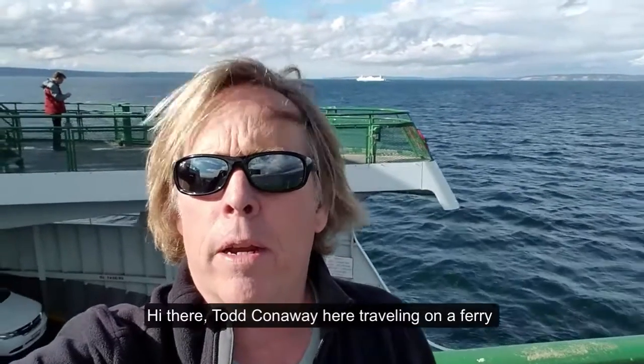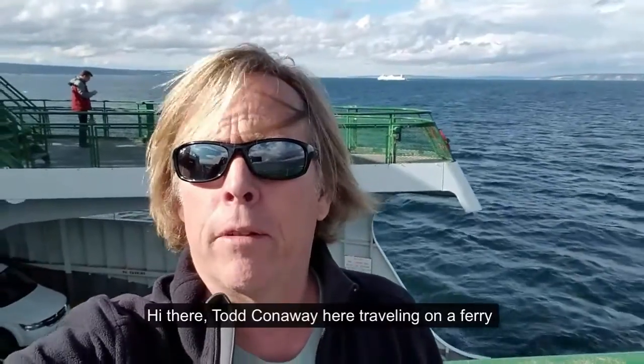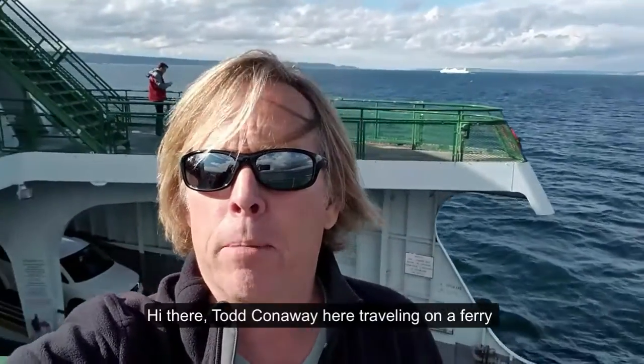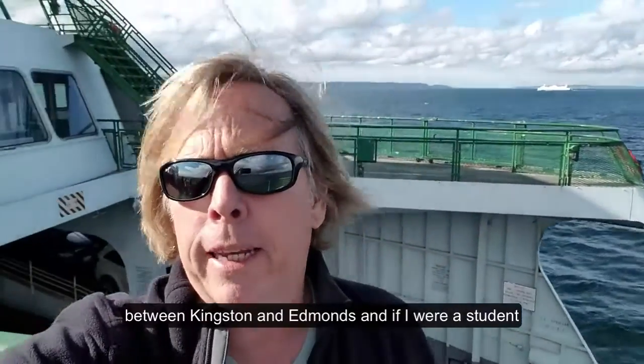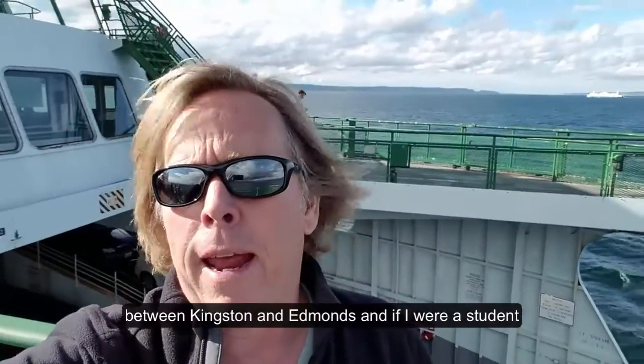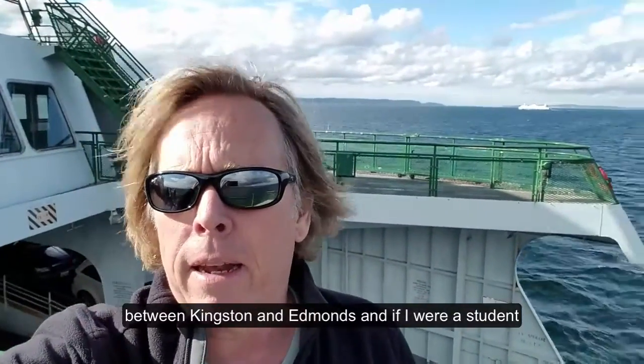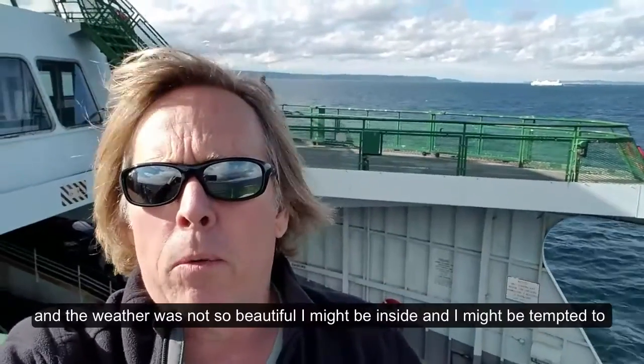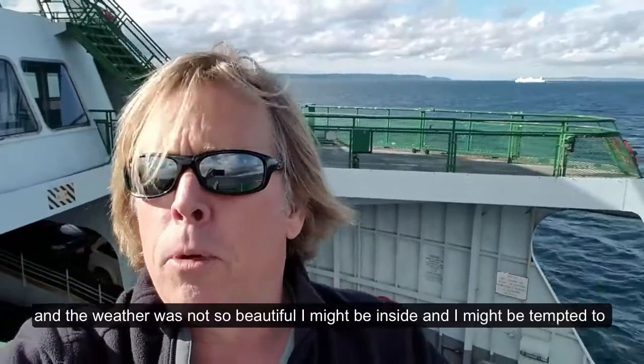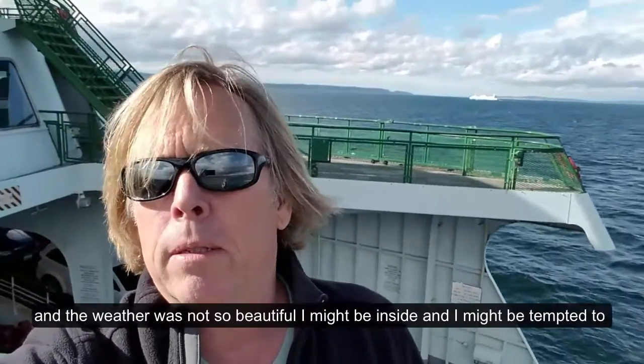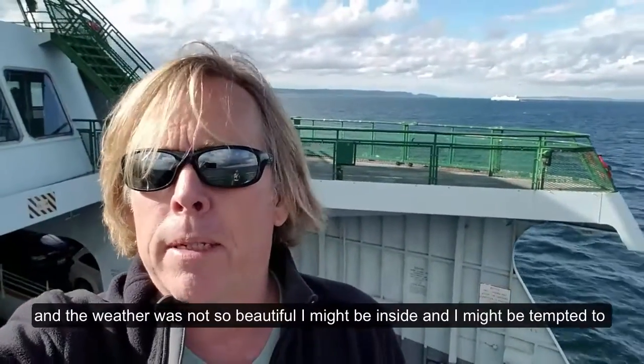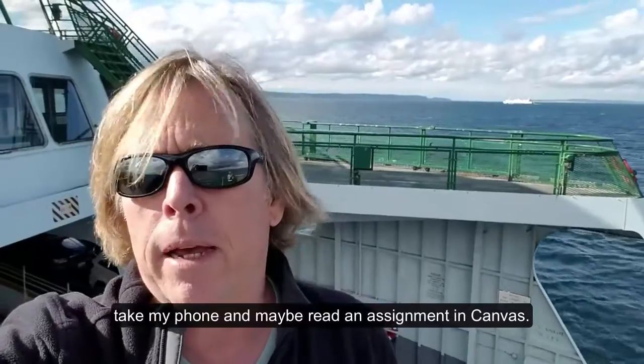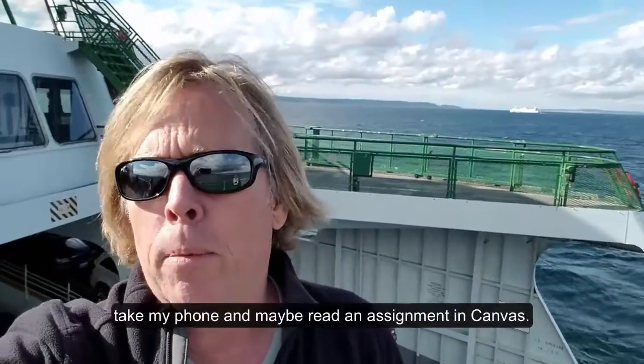Hey there, Todd Conaway here. I'm traveling on a ferry between Kingston and Edmonds. And if I were a student here, and the weather were not so beautiful,